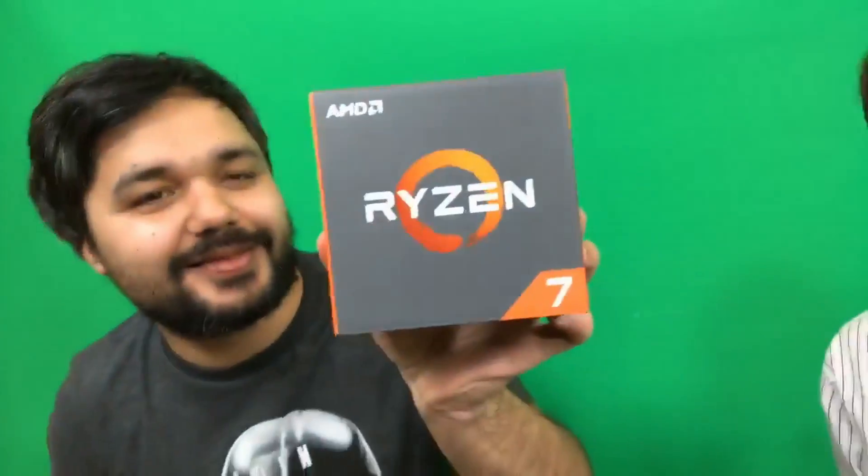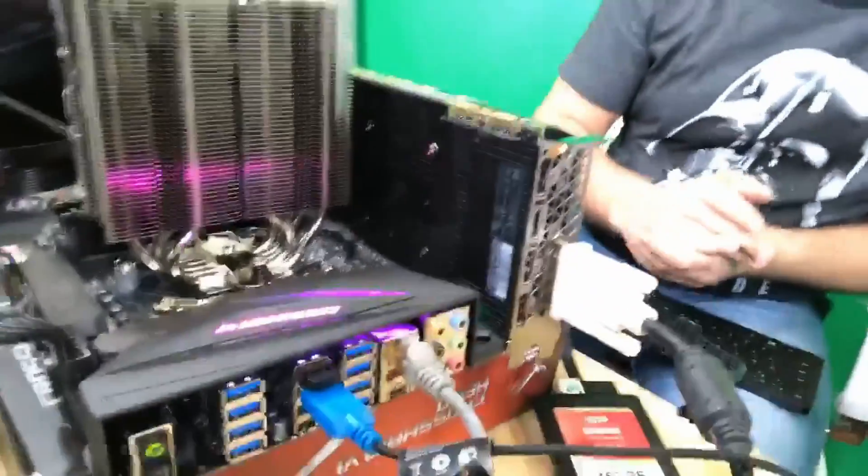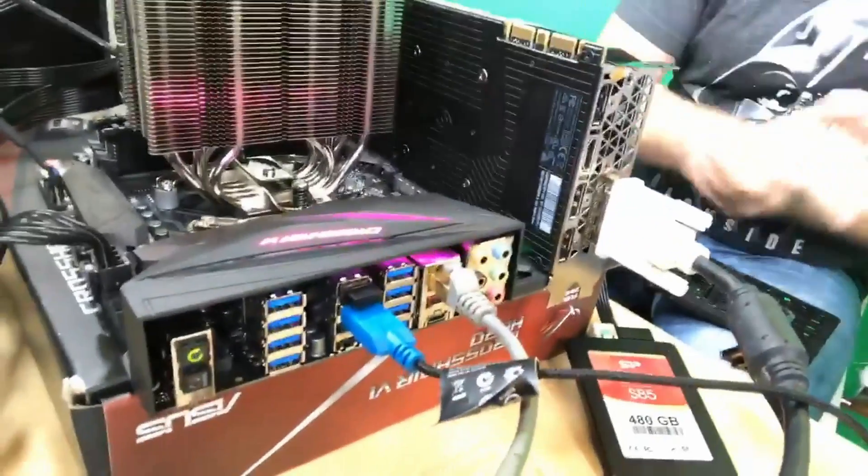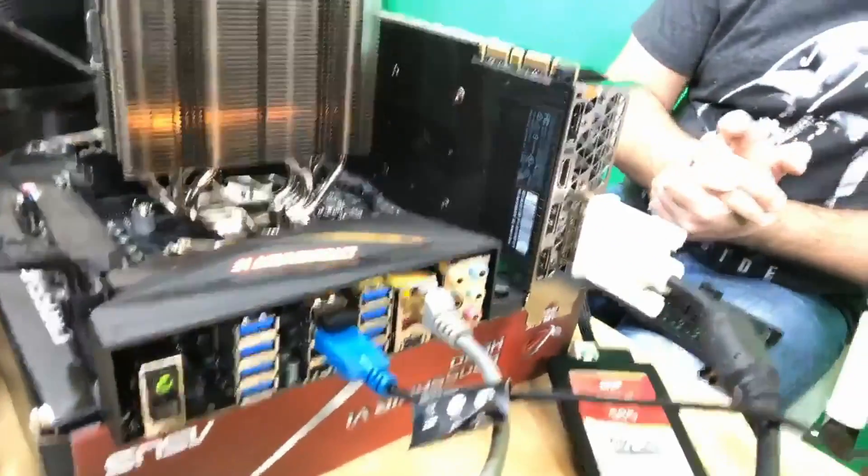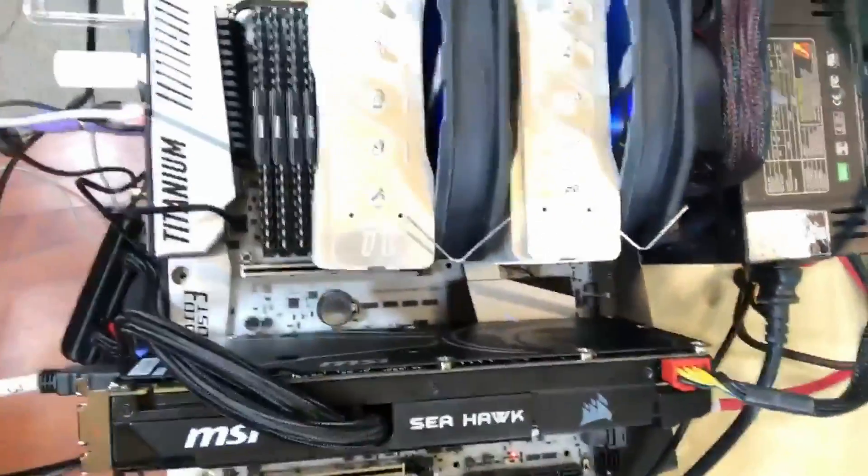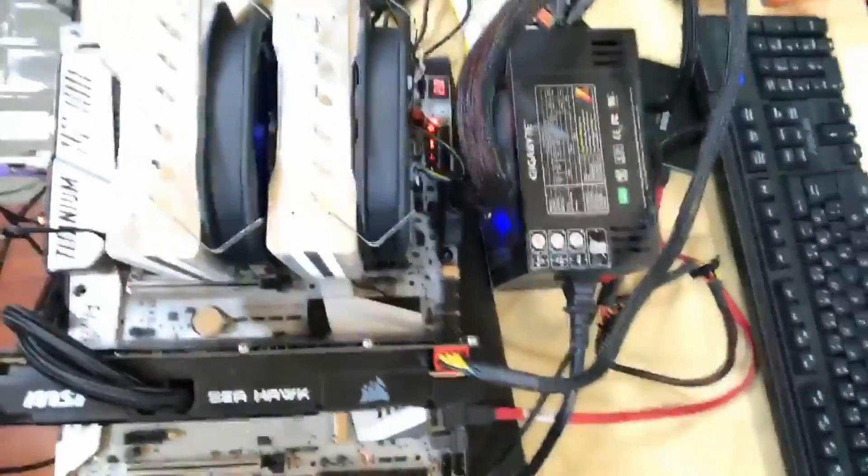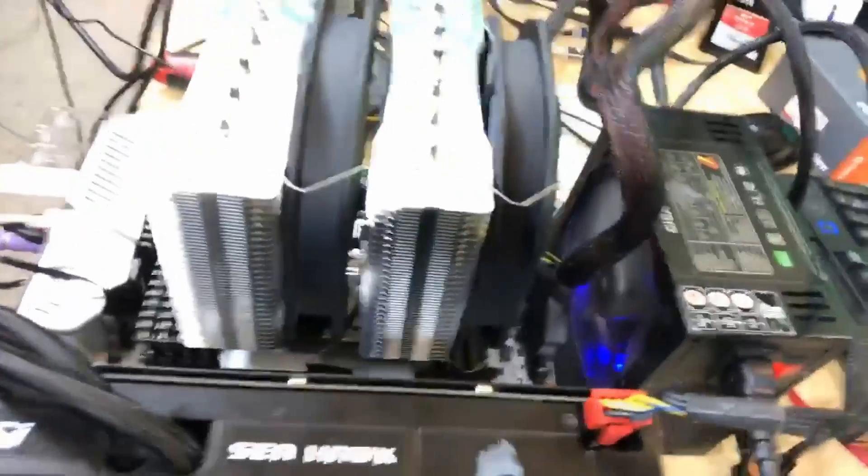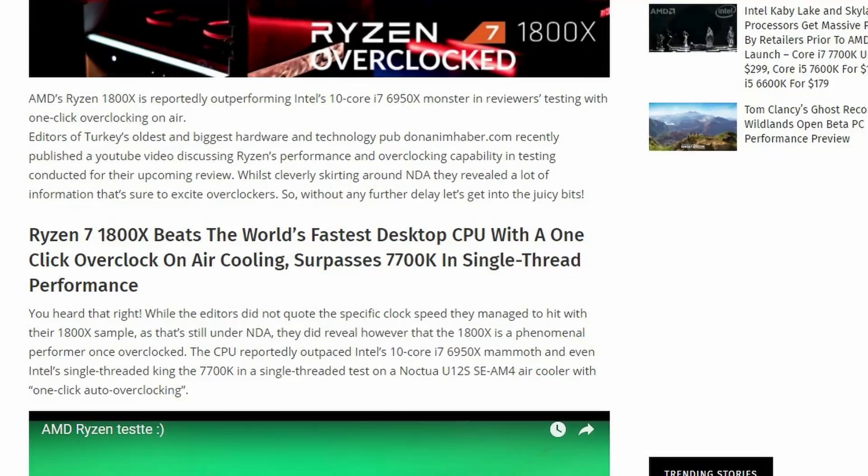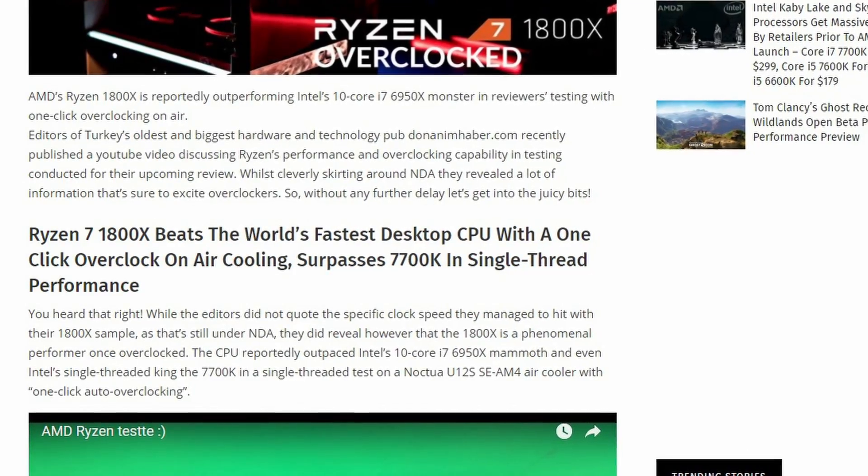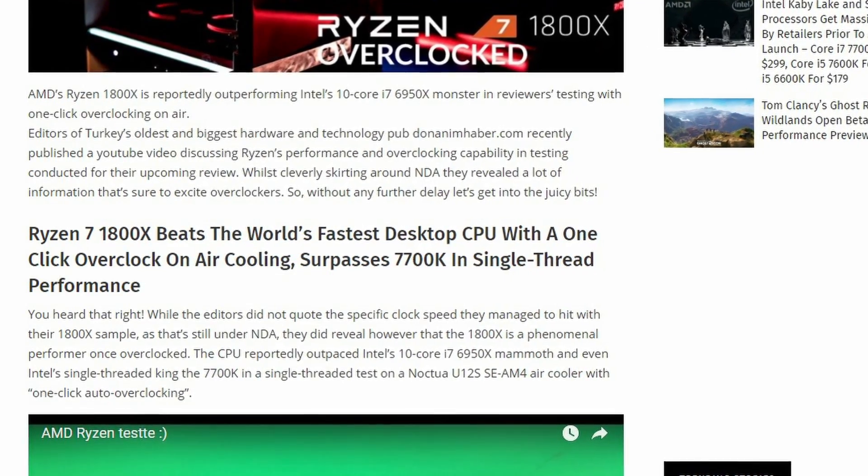The editors of Turkey's oldest and largest hardware and technology website have recently published a video on YouTube talking about the Ryzen 7 1800X and its overclocking capability. They have mentioned that the 1800X beats the i7-7700K in single-threaded performance with a one-click overclock on air.